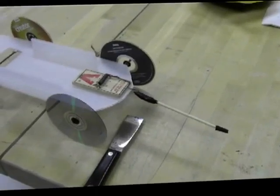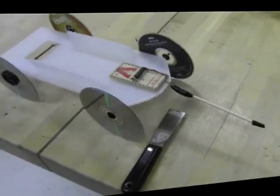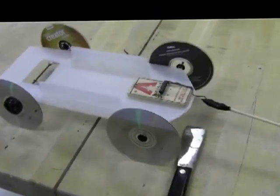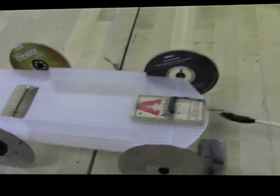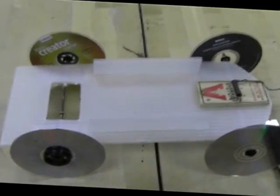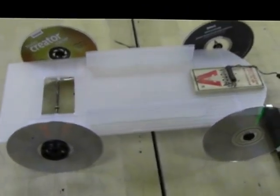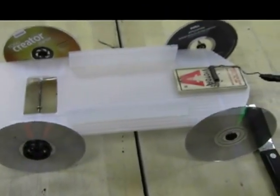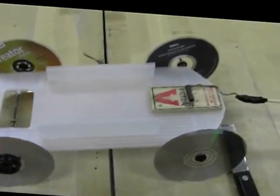What is a mousetrap racer? Well, it's some type of vehicle that has to be powered by a mousetrap. Here's an example.